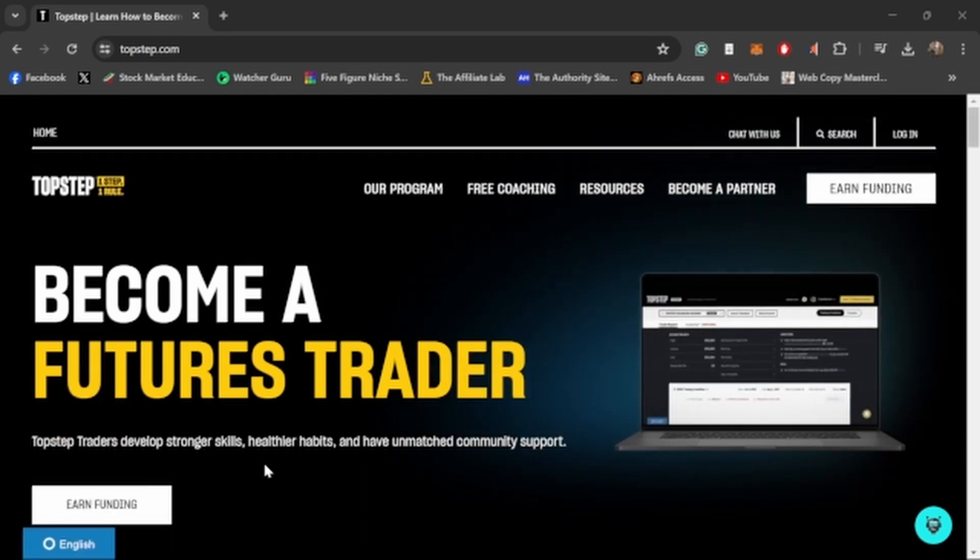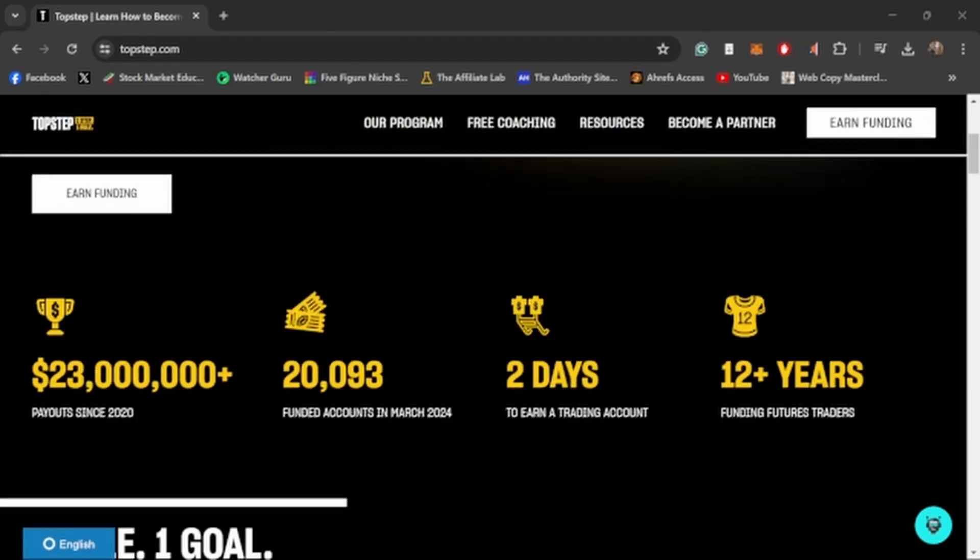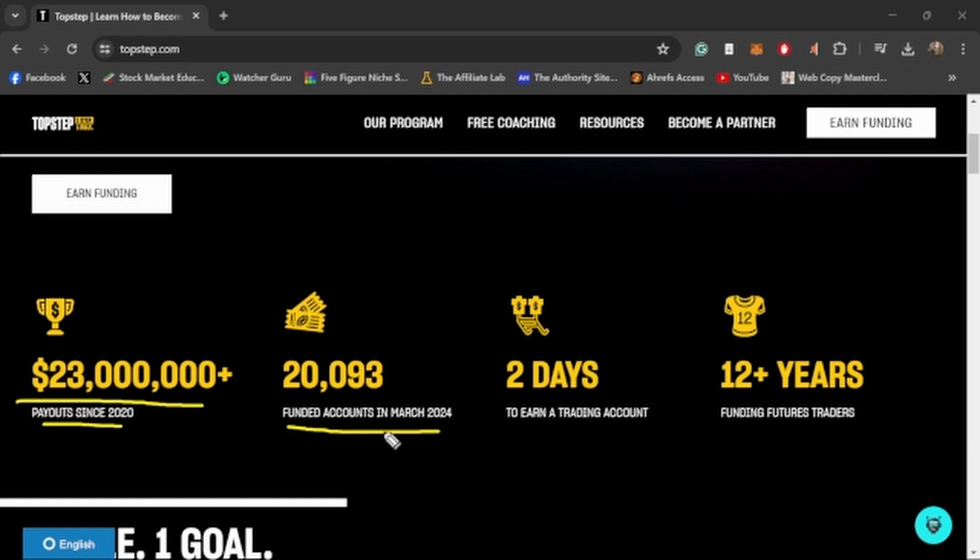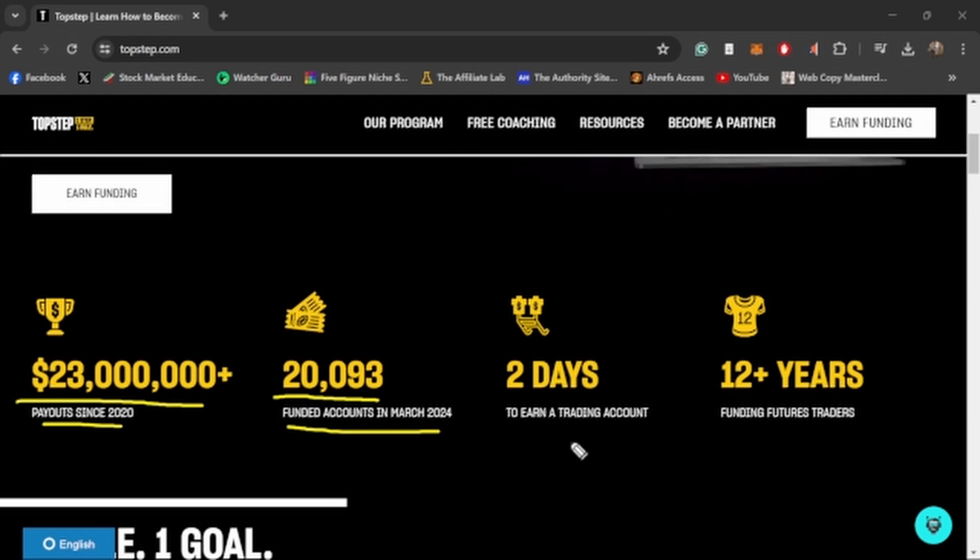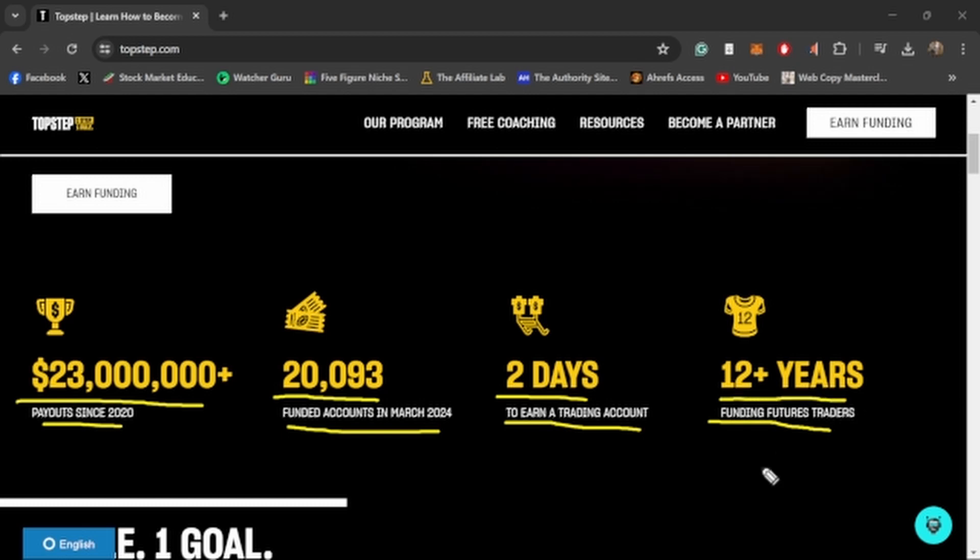We're over here on topstep.com, and one of the first things that you love to see from any prop firm is the fact that they're paying people out. TopStep has paid out over $23 million since 2020. Since March of 2024, they've given out 20,093 funded accounts. They recently changed it to where you can get a funded account within two days, and they've been around over 12 plus years in the prop firm game. So they've been around for a long time and they're probably not going anywhere anytime soon.